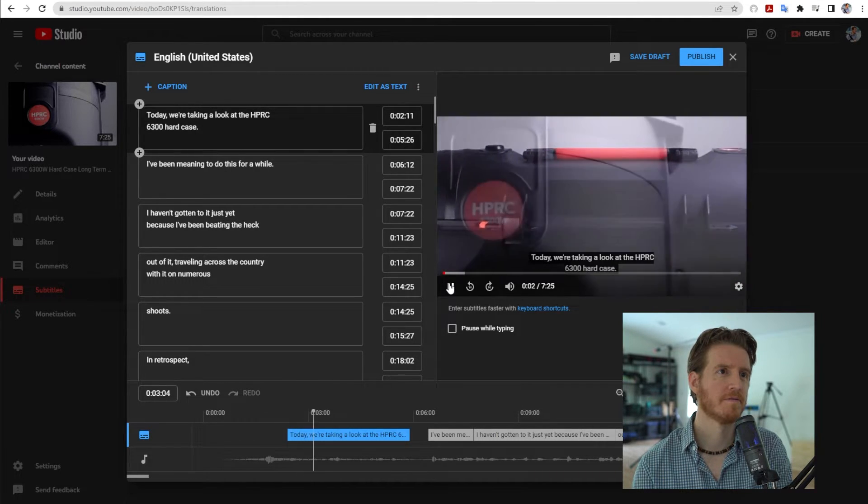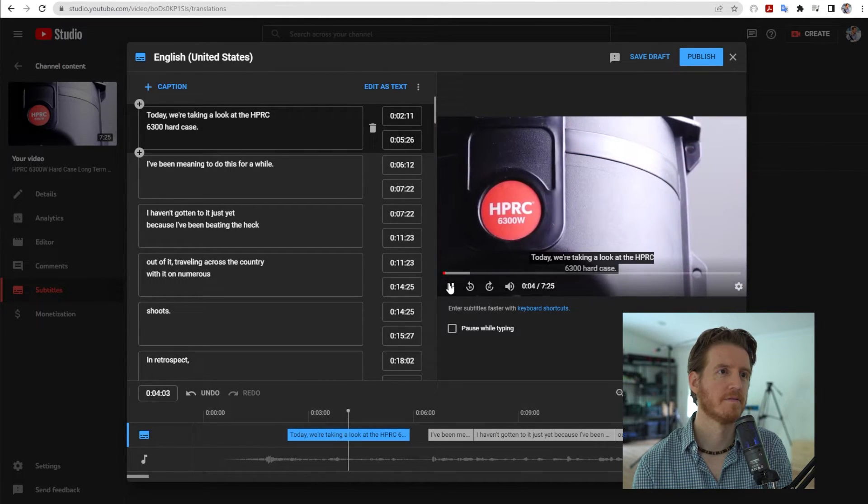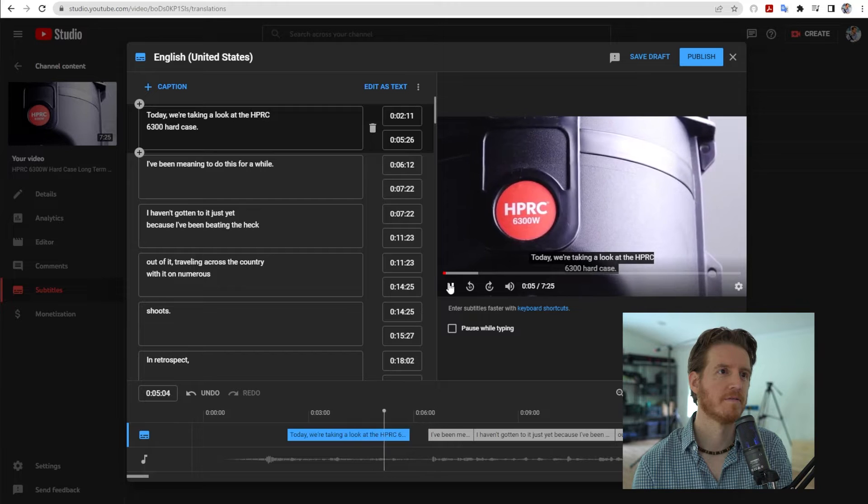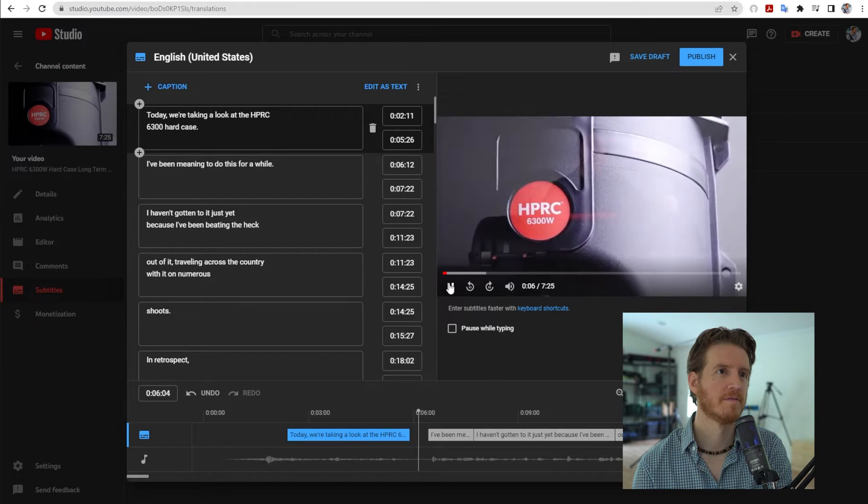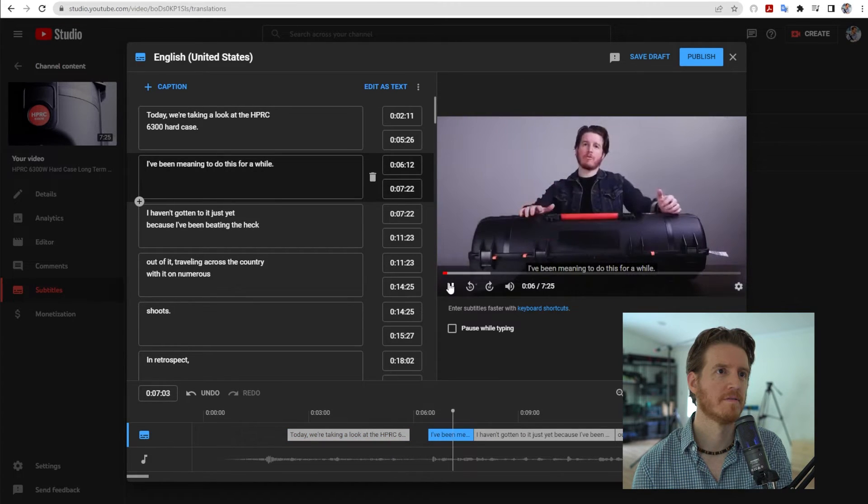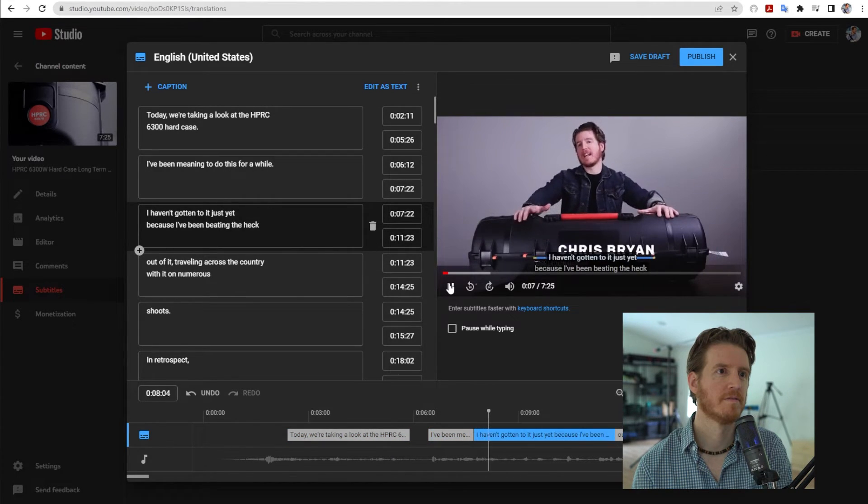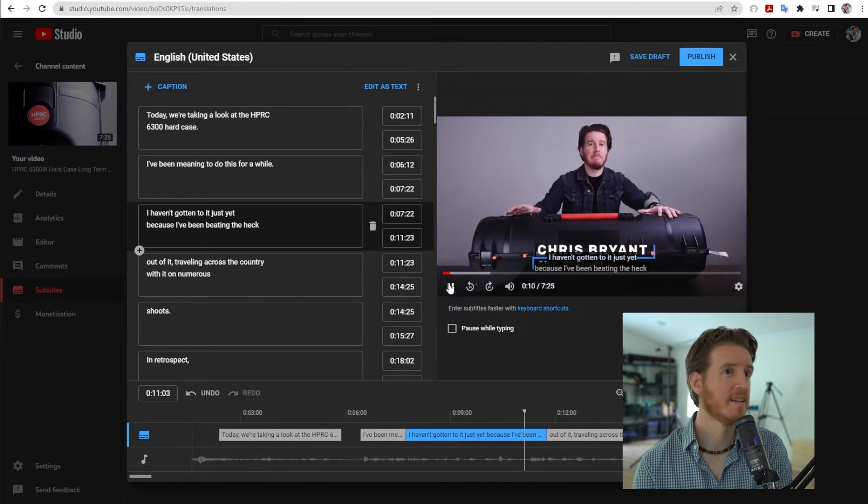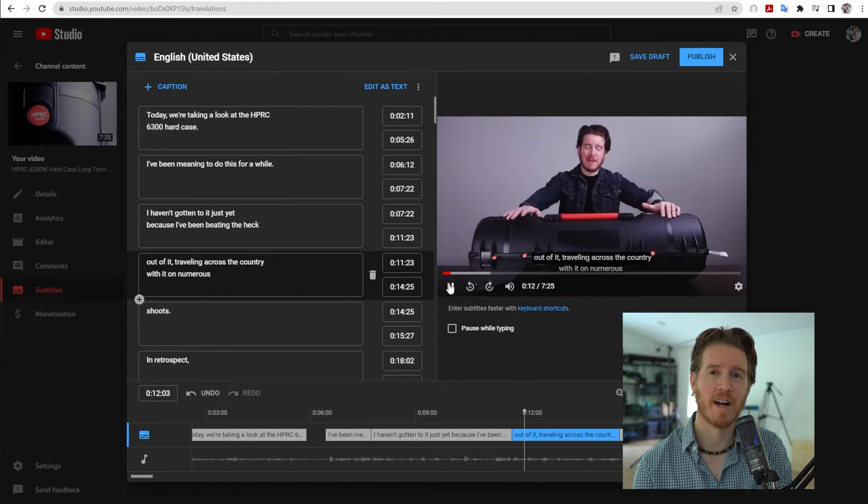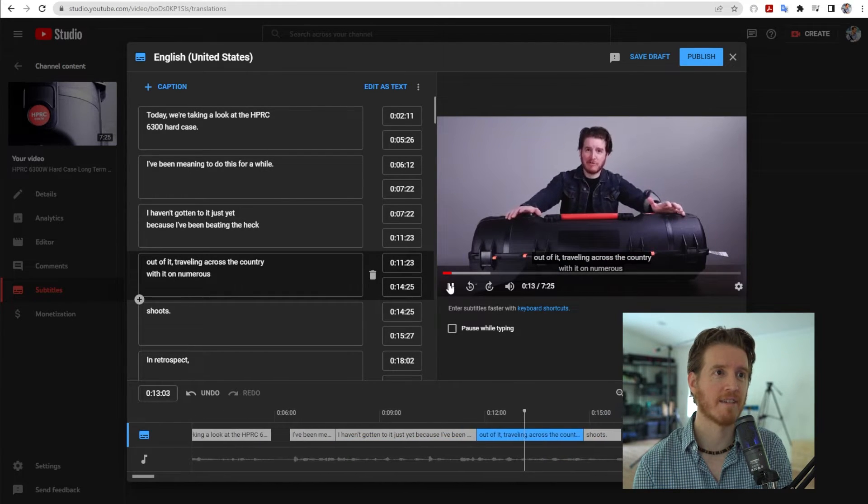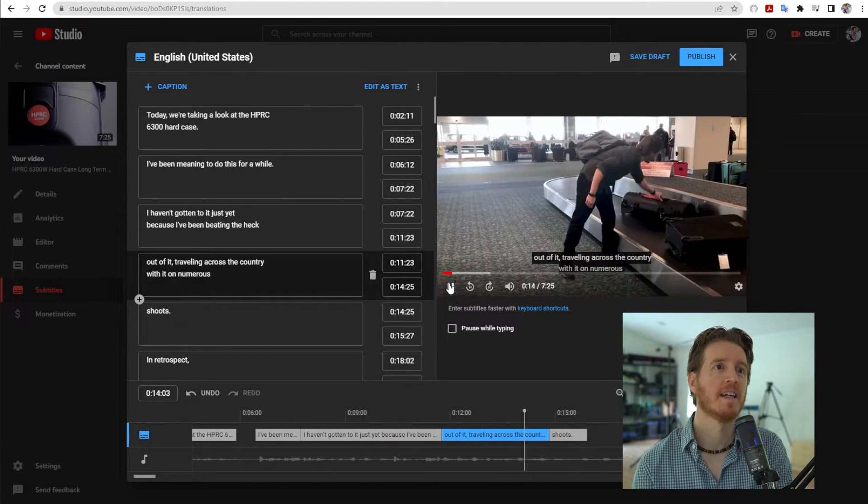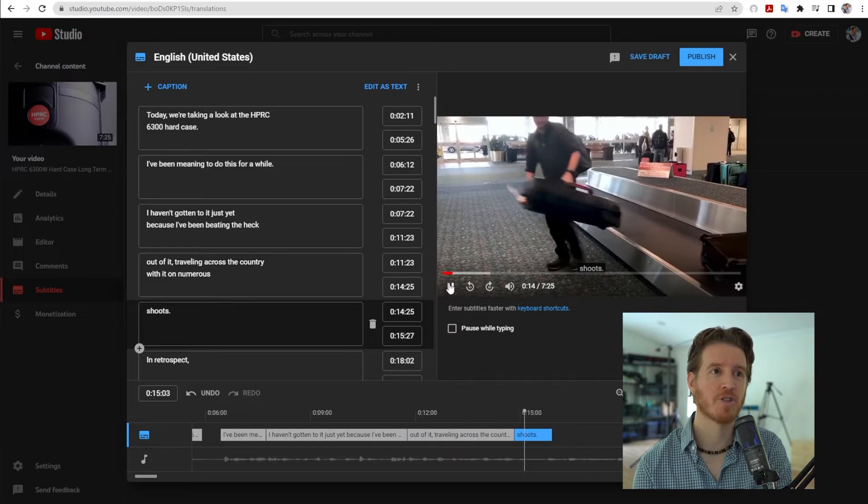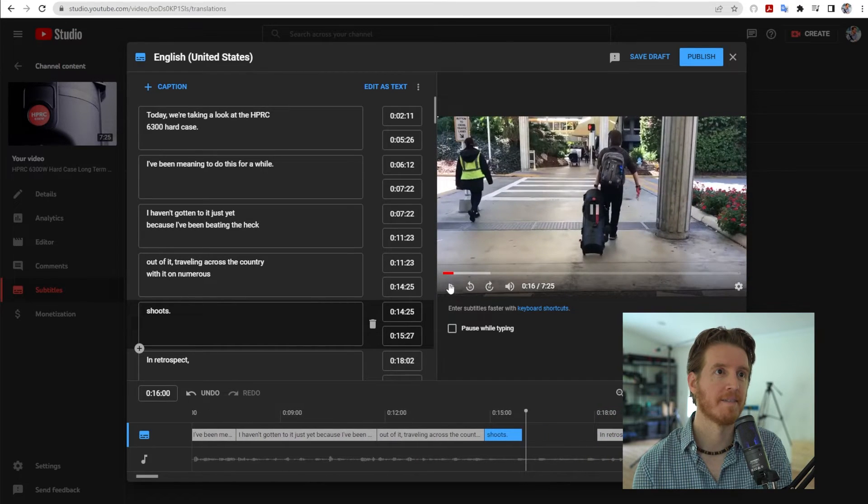Today we're taking a look at the HPRC 6300 hard case. I've been meaning to do this for a while. I haven't gotten to it just yet. It is like magic because it's got the SRT file, all the accurate captions. It's got the timing so you don't have to worry about that.